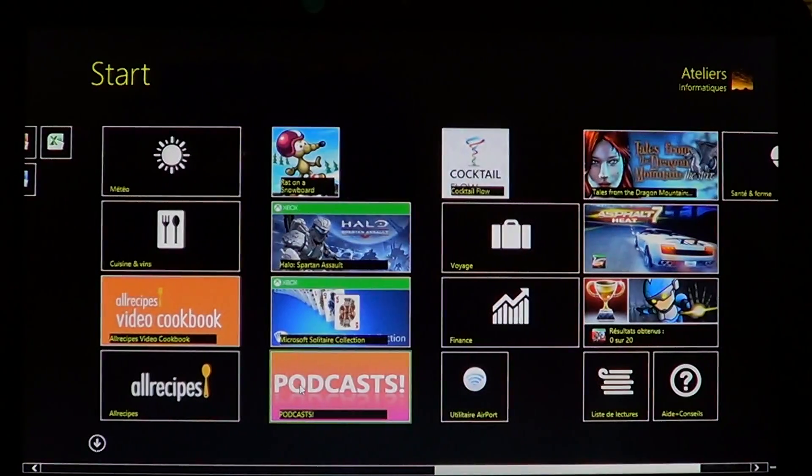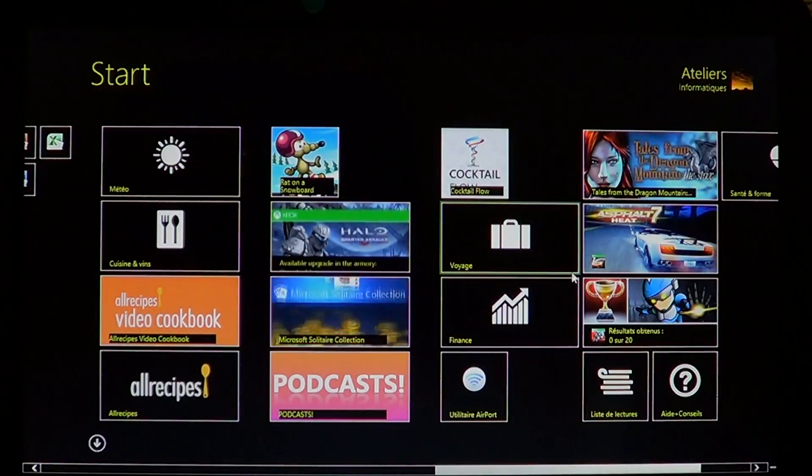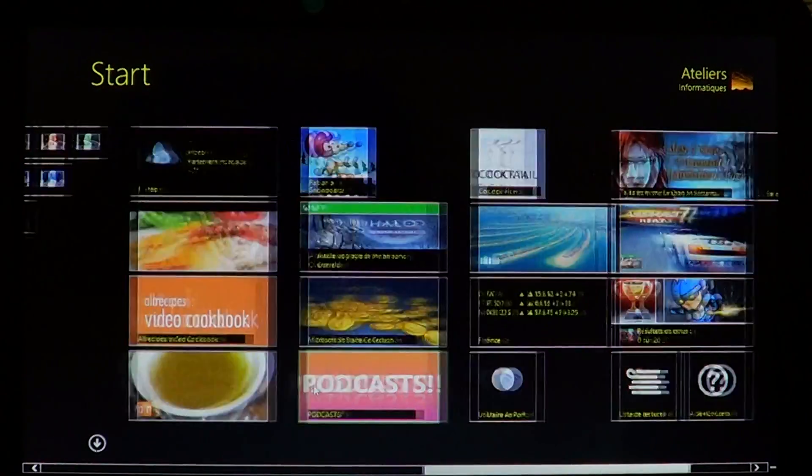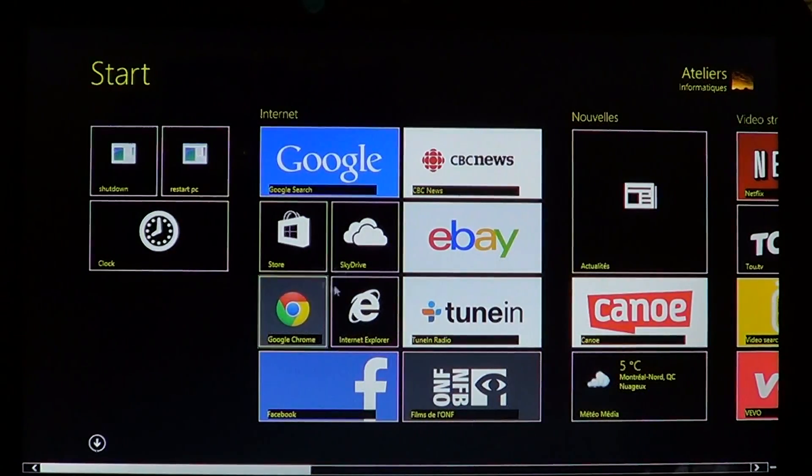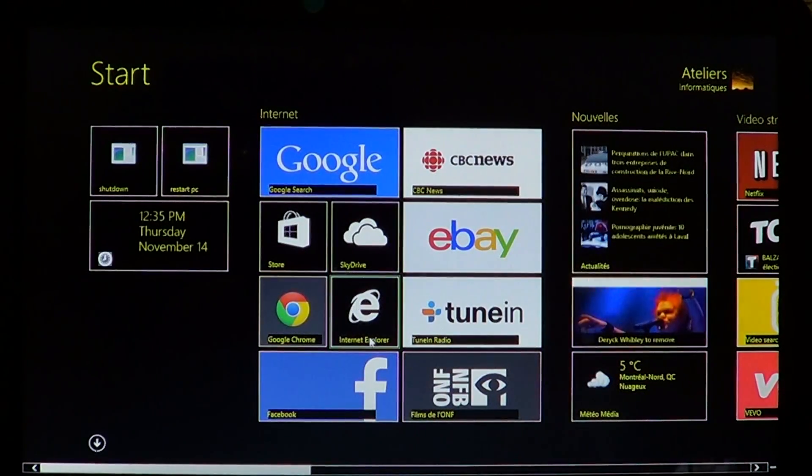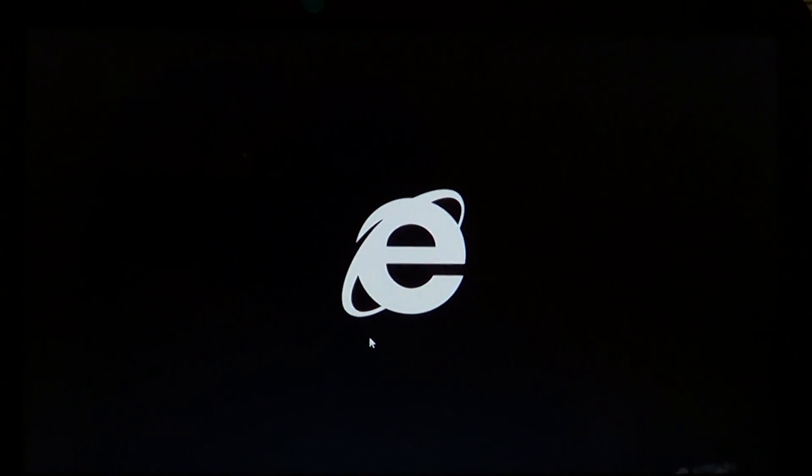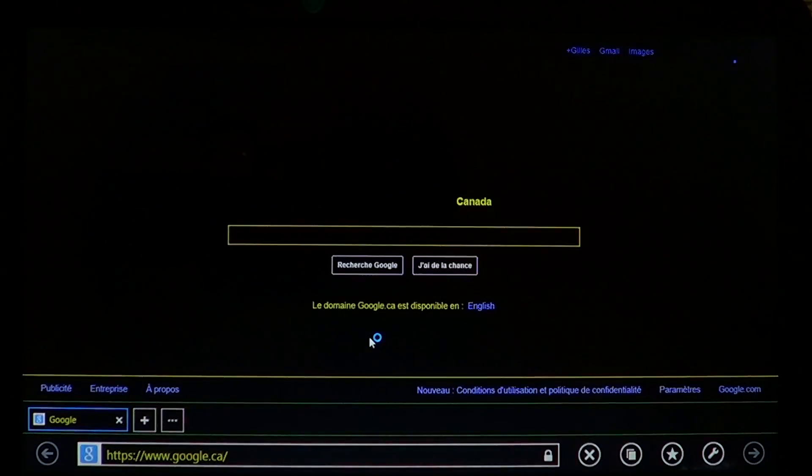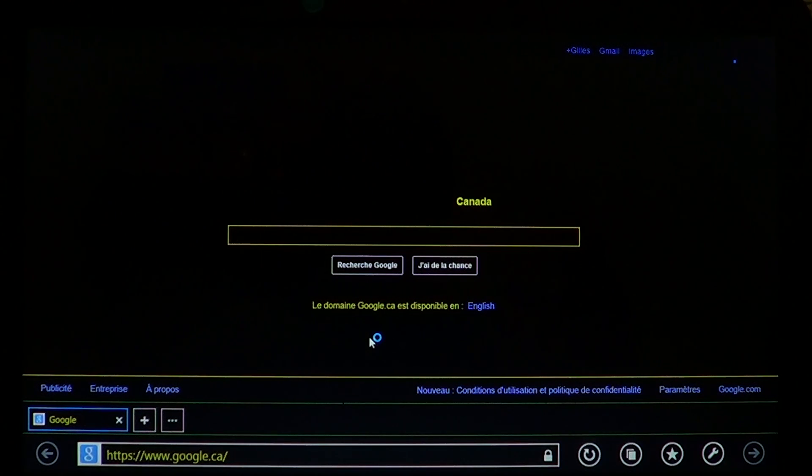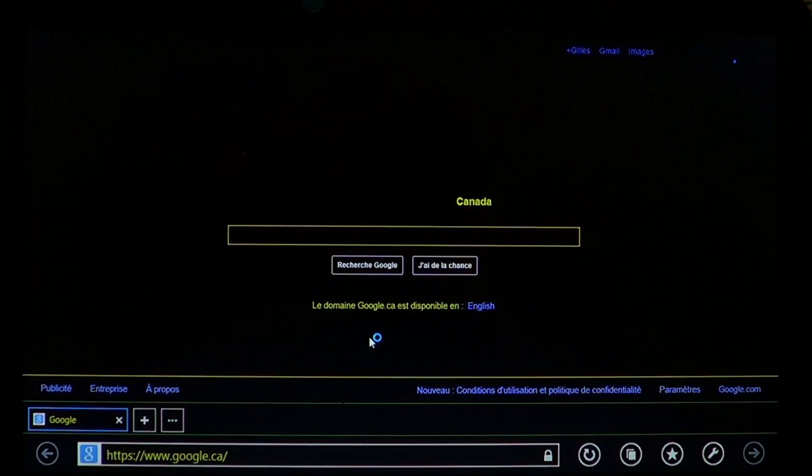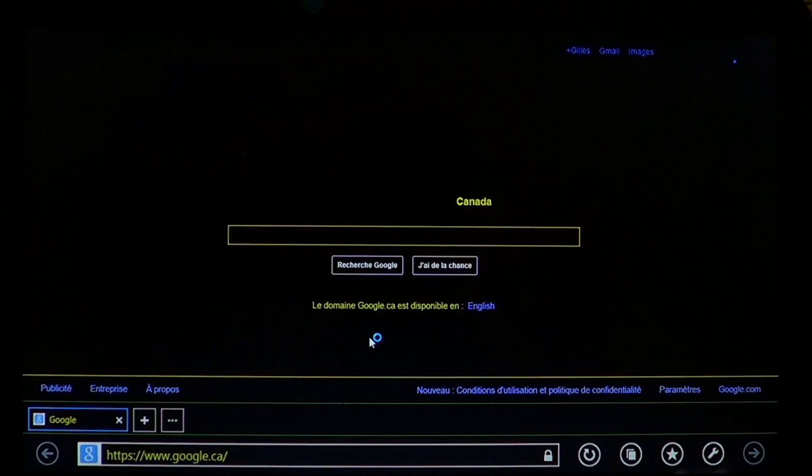If I click Internet Explorer, you see that the options are different. The background's black, things are more colorful in a different way.